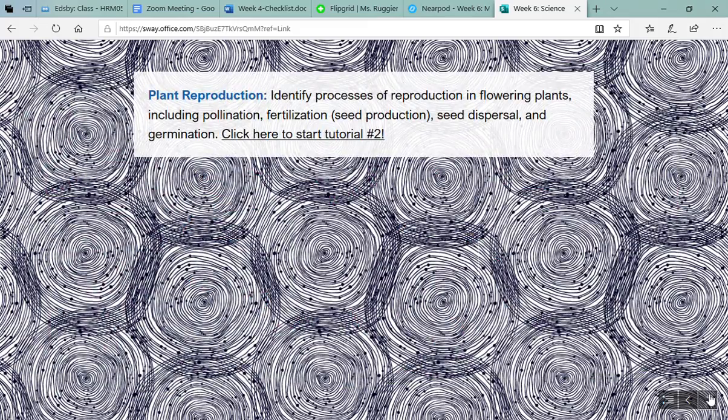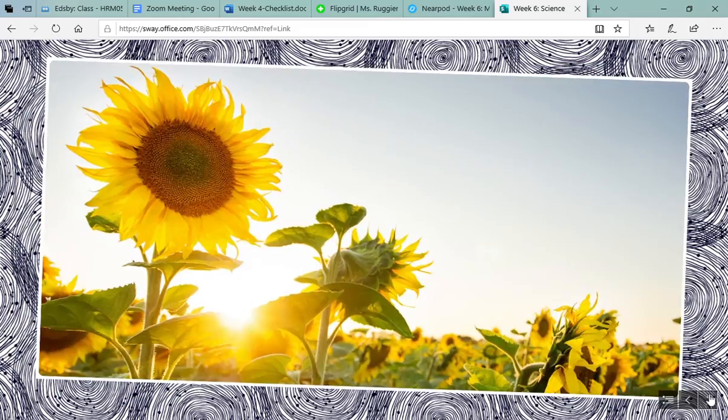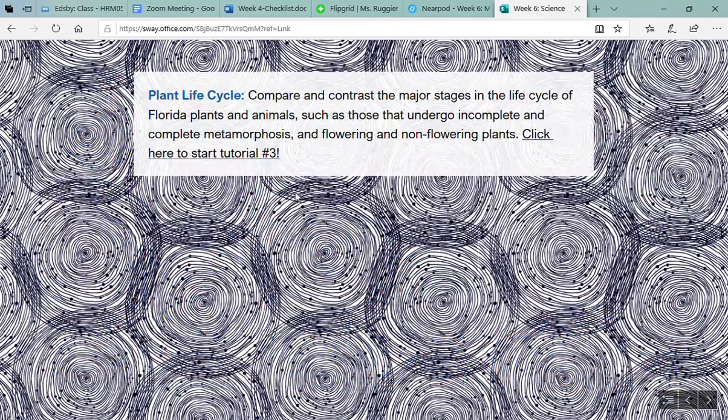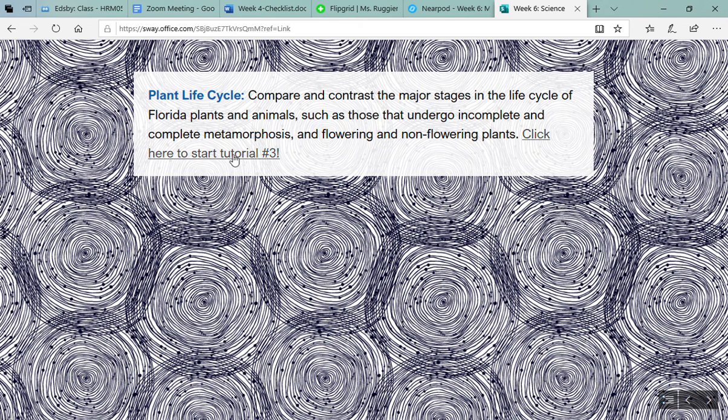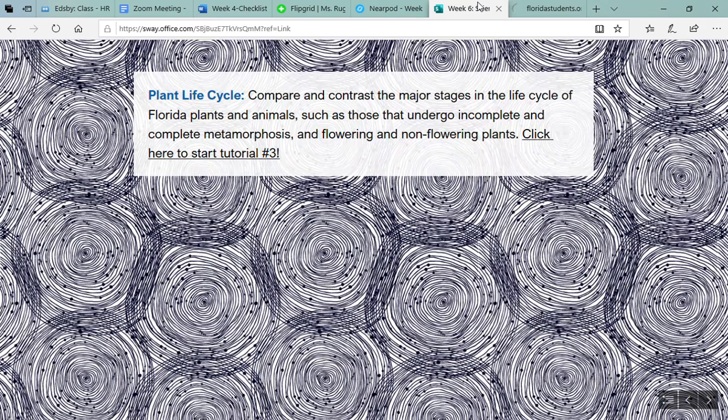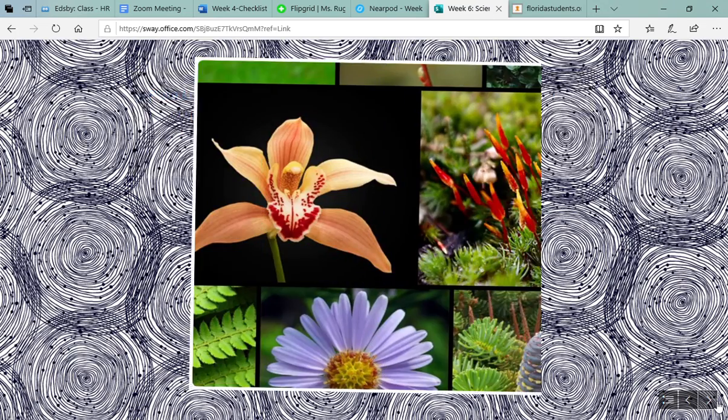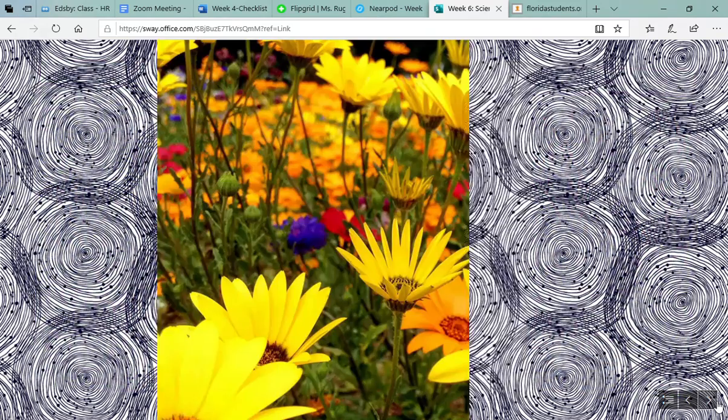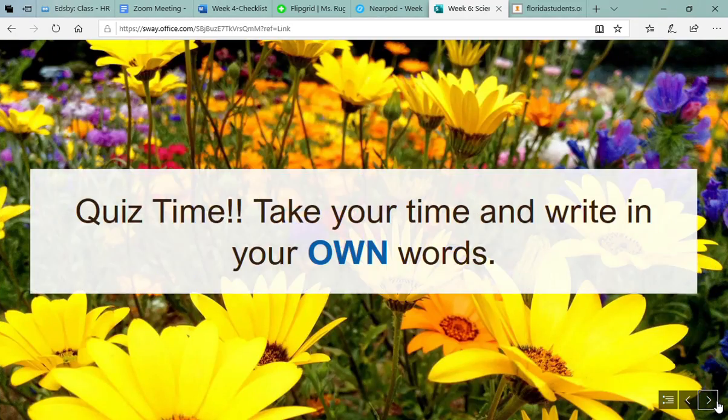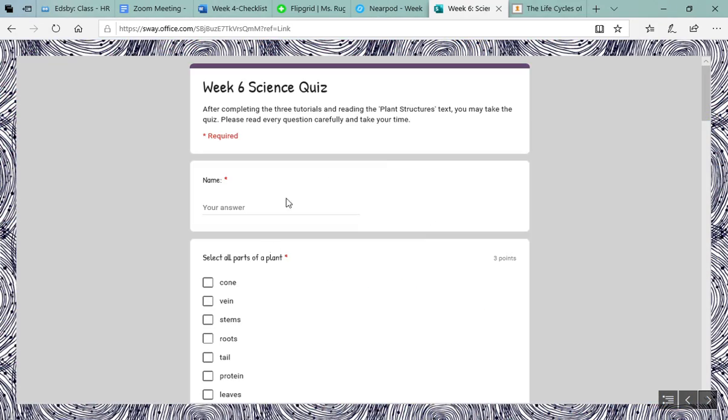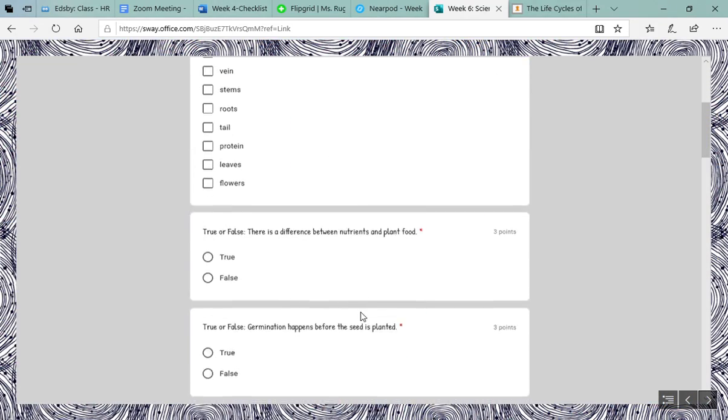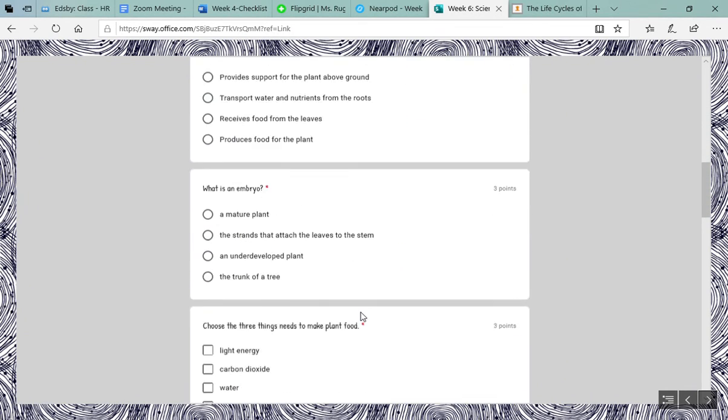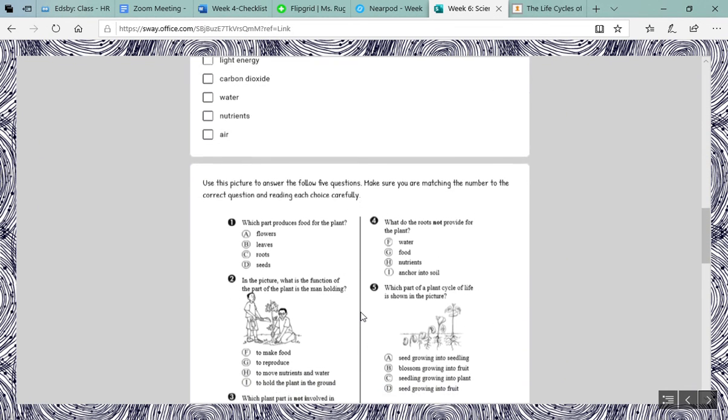When you click on the link it's going to open up the CPOM's website. Just make sure once you complete that tutorial that you come back to the Sway because there's three tutorials. After you complete the three tutorials there is a quiz at the end, so just make sure you read the questions carefully and complete that quiz.